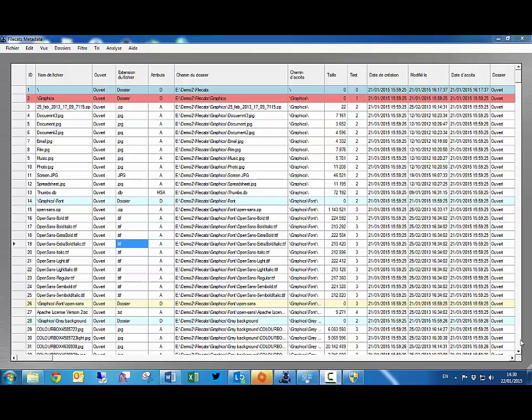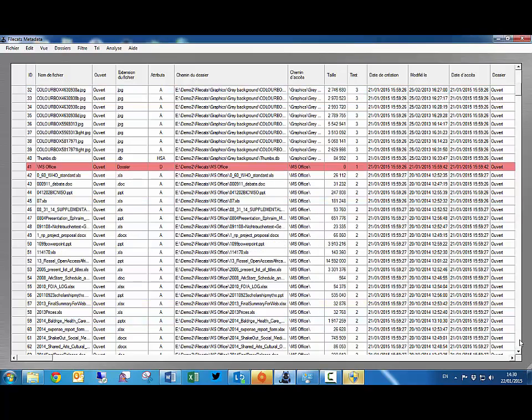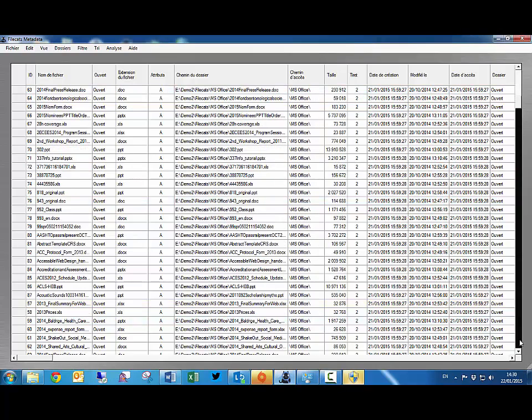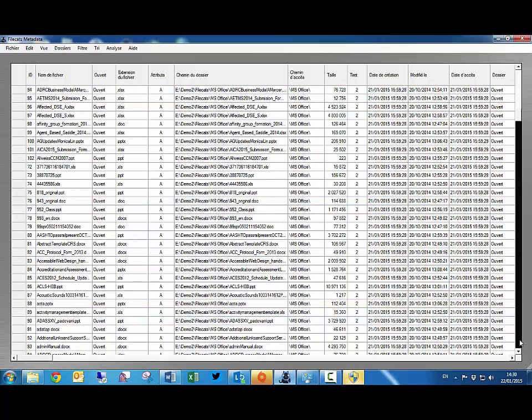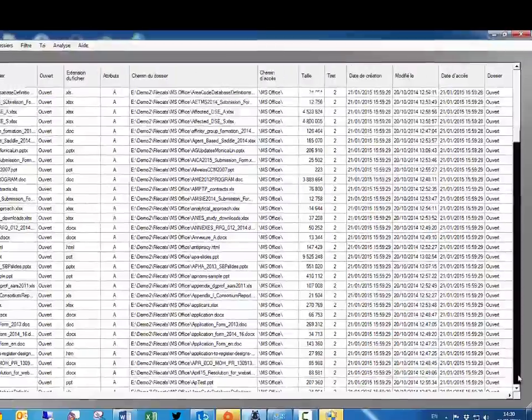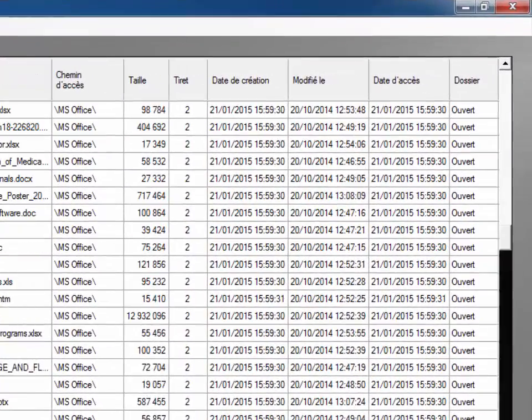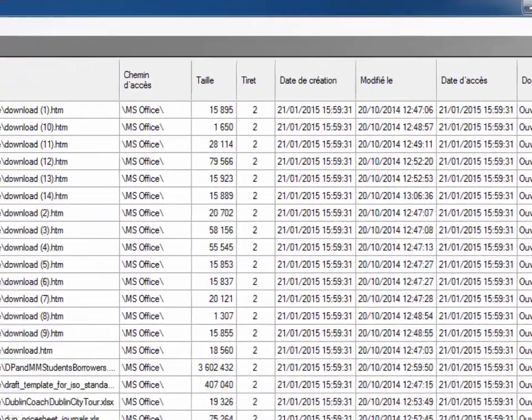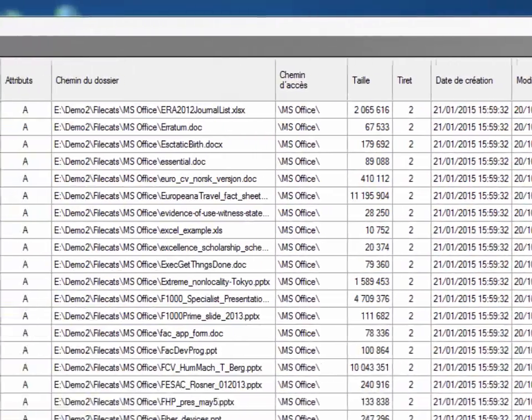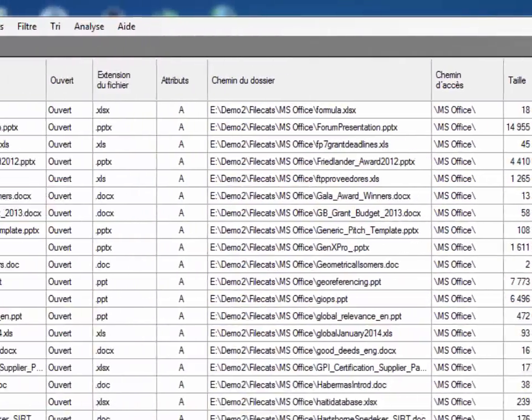Introducing FileCats, the cataloging program. FileCats creates a table of files, folders and subfolders and more copied from Windows Explorer to a self-contained table.